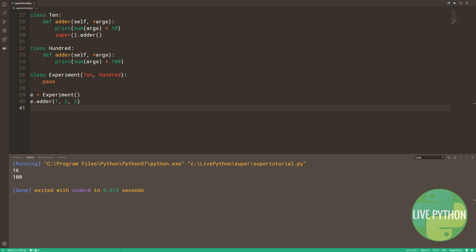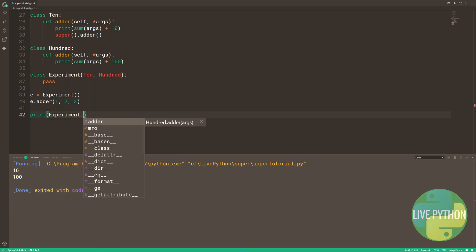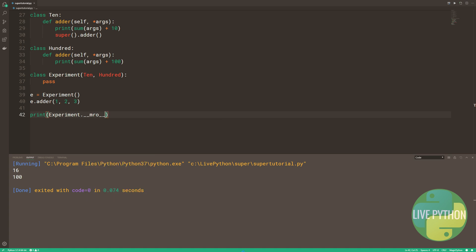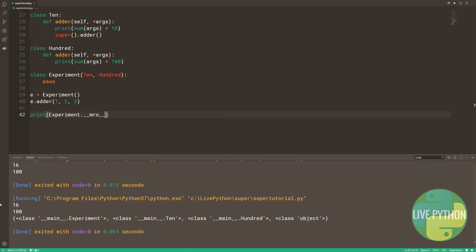What's surprising about the result is that after giving us our result 16, so class 10's adder was used, the super call in class 10's adder ended up calling 100's adder. We didn't pass any arguments to 100's adder. We got the result 100, 0 plus 100.